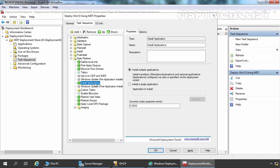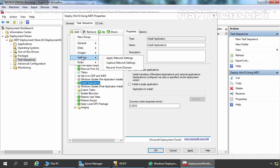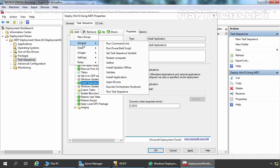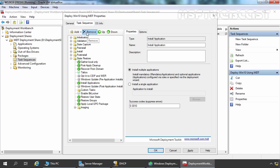Install Application is also there. Now suppose if you want to add a new task, you need to click on the Add button, and from here you can select whatever task you want to specify. For example, if you want to install a new application, you need to select Install Application and it will be added. And if you want to remove any existing task, you simply need to click on the Remove button.